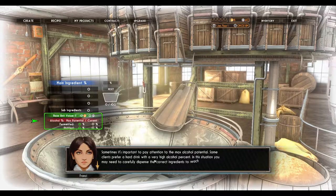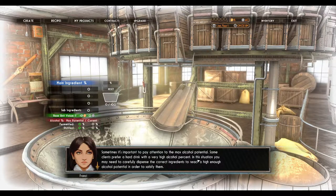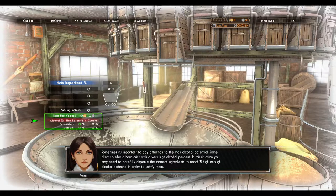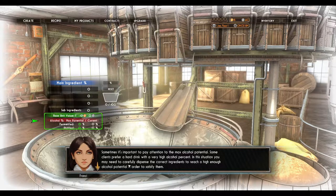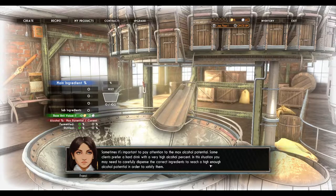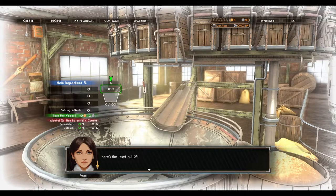Sometimes it's important to pay attention to the max alcohol potential. Some clients prefer a hard drink with a very high alcohol percent. In that situation, you may need to carefully dispense the correct ingredients to reach a high enough alcohol potential in order to satisfy them.